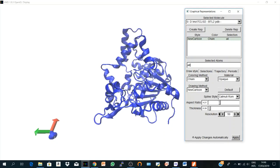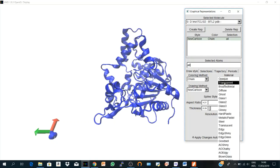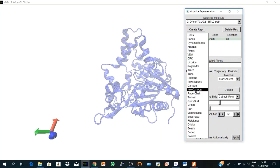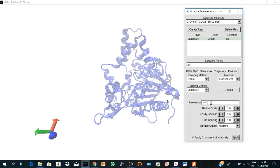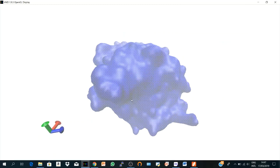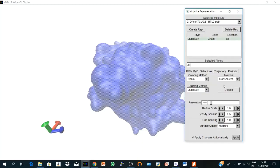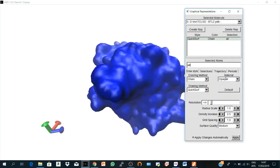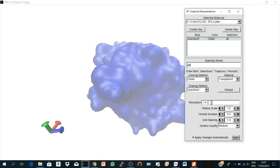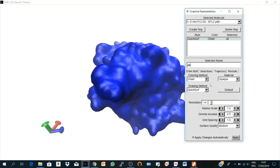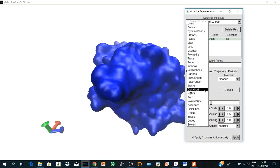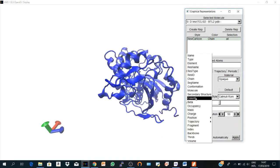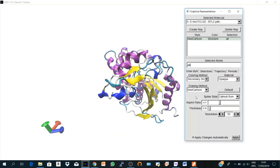And here is the material. It could be transparent, for example, if you want to see something inside the structure. You see here you can't see anything, but if you have another representation inside the structure you are going to see it. So let's get back to New Cartoon and keep it with secondary structure.